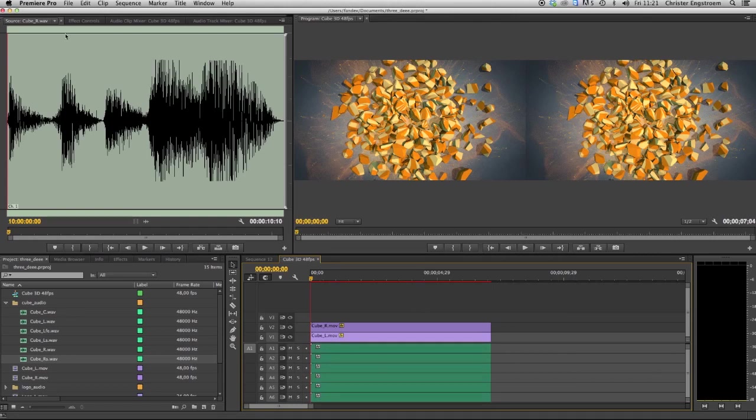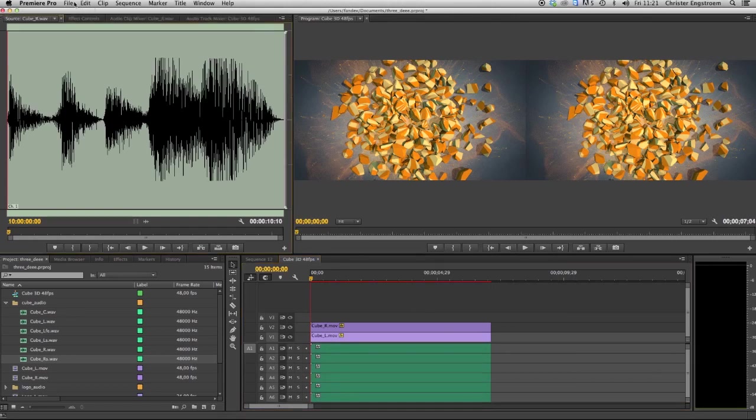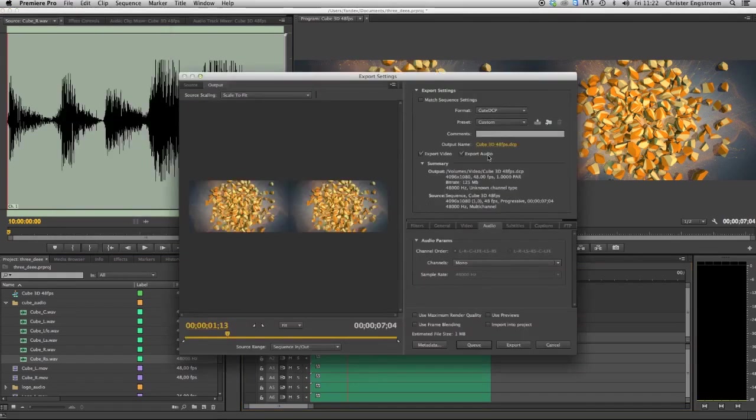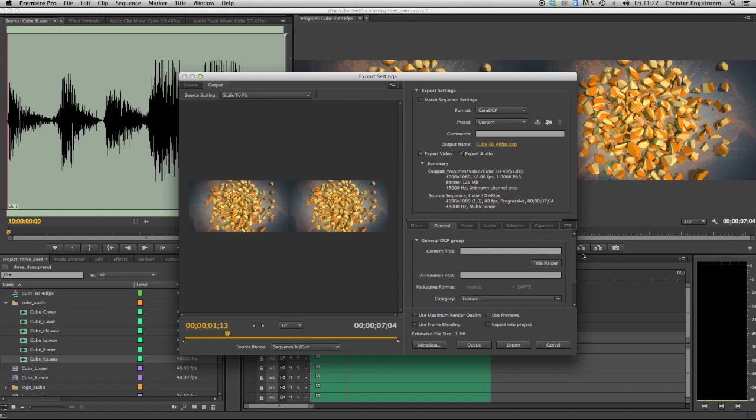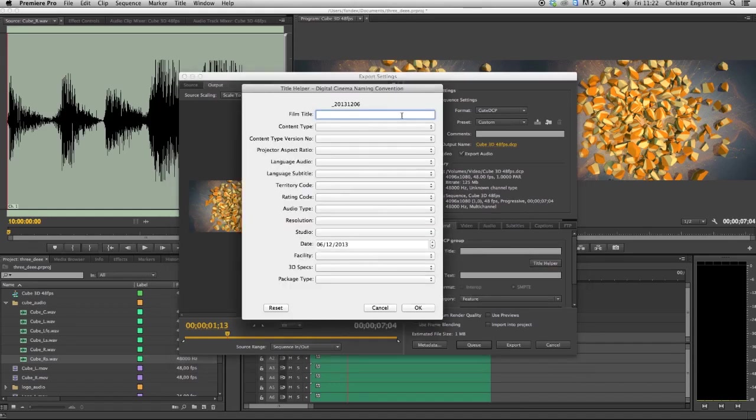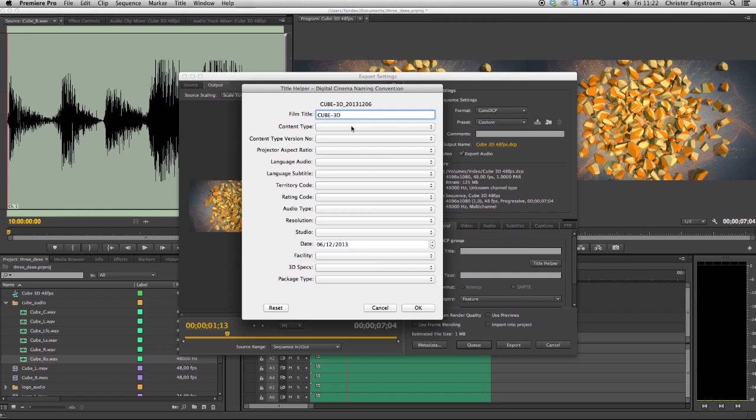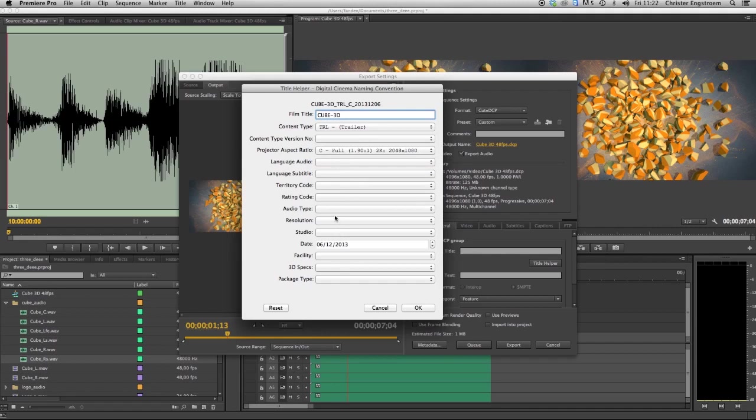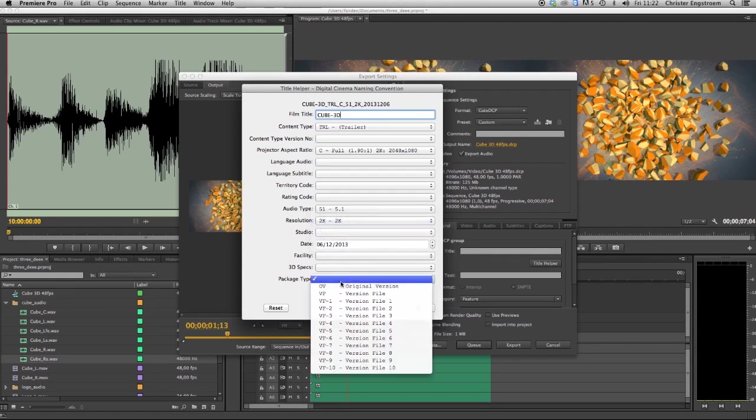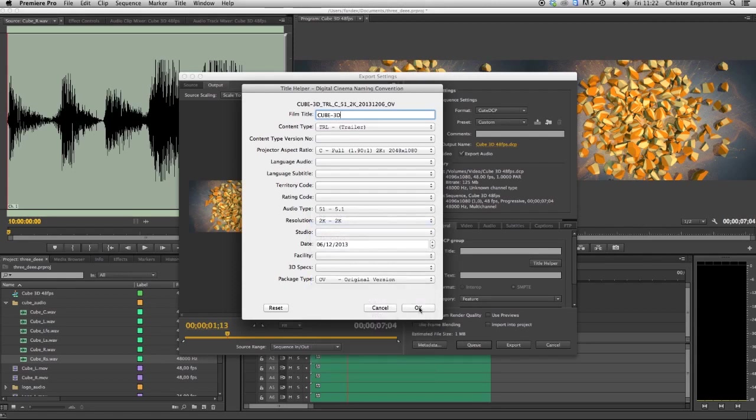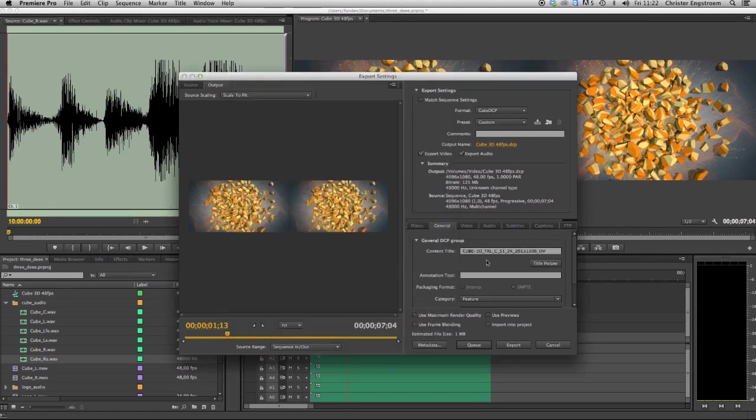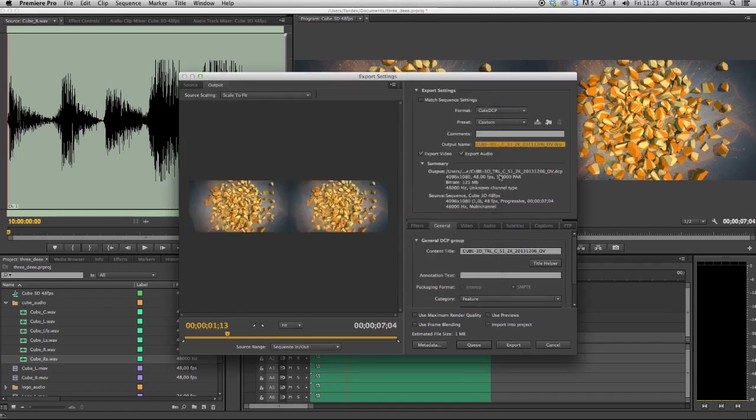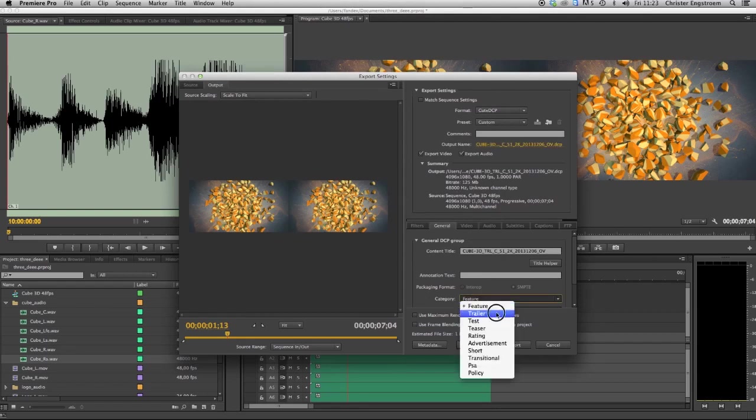Okay this is it, we are ready to go. Export, QubeDCP selected. Just give it a proper name, call this one Cube 3D. Content type is trailer, projector aspect ratio is full, resolution is 2K, audio type is 5.1, it's fine I'm happy with that. I'm making a copy of this one and I will use this as my output name. Okay, it's a trailer.